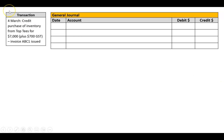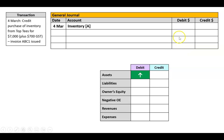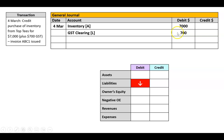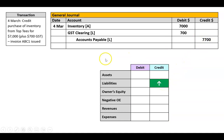4th of March: credit purchase of inventory from Top T's for $7,000 plus $700 GST. Invoice ABC1 issued. Starting with our date — 4th of March. Inventory is an asset; I've bought more of it so it's going up, which would be a debit. I've been charged GST, so the GST clearing ledger, which is a liability, goes down when I get charged GST — so that would be a debit. Lastly, I haven't paid this, so I've got a liability called accounts payable that is going up — so that would be a credit of $7,700. And I'll do my narration: credit purchase of inventory from Top T's, invoice ABC1.